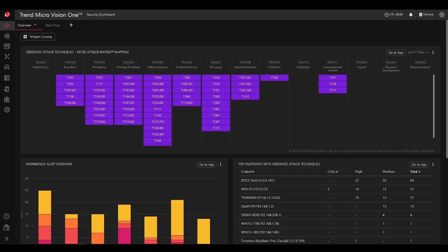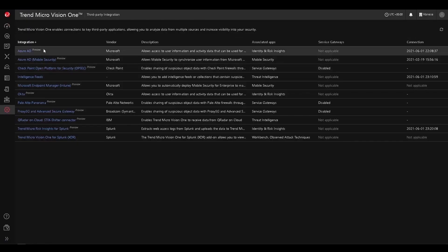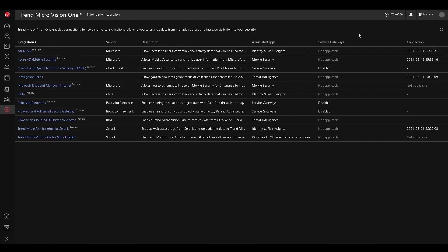Hello everyone, this is Chuck Pham here with Trend Micro. Today we're going to be looking at some of the third-party connectors as well as our APIs for Vision One. Starting from the console, we'll make our way towards the settings and administration and go to third-party integration, where we'll see some of the third-party integrations currently available within Vision One.